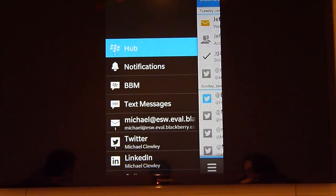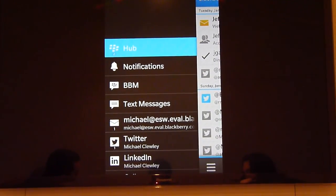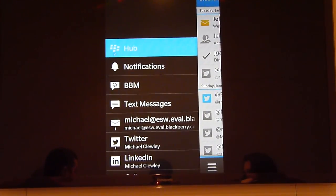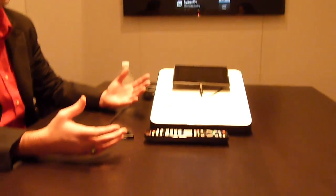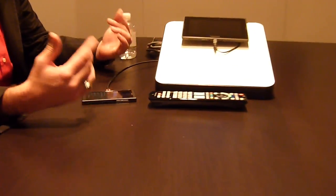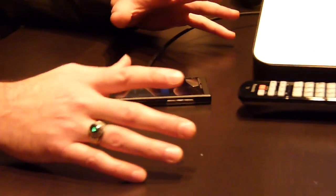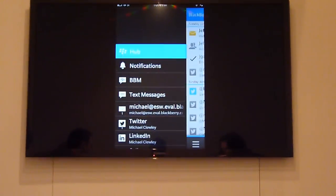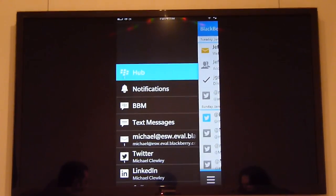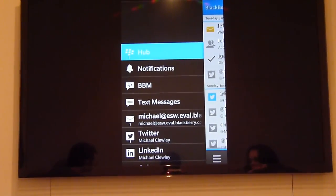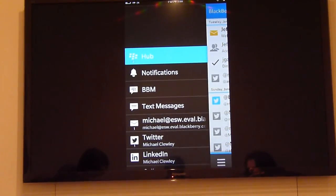BlackBerry Hub is essentially your unified inbox — it's where all of that information comes together. Your personal email, your work email, social integration: Twitter, LinkedIn, Facebook, all in one location. You get notifications from those accounts as well. So if a friend tags you in a photo on Facebook, that notification comes directly into the Hub. BBM text messages are all in there too.